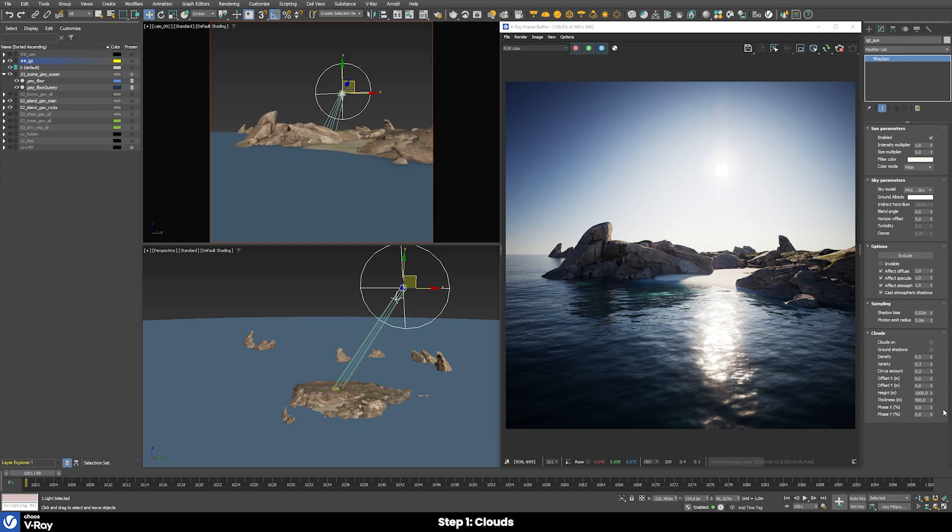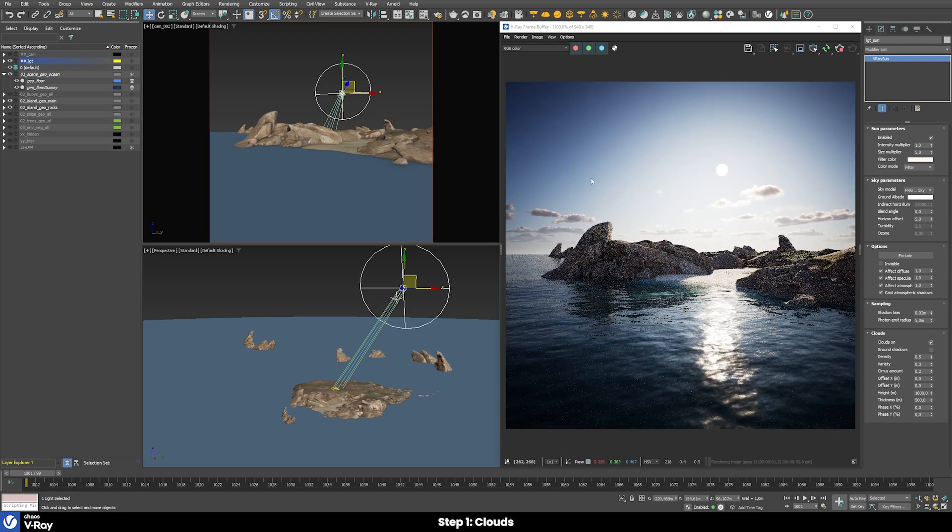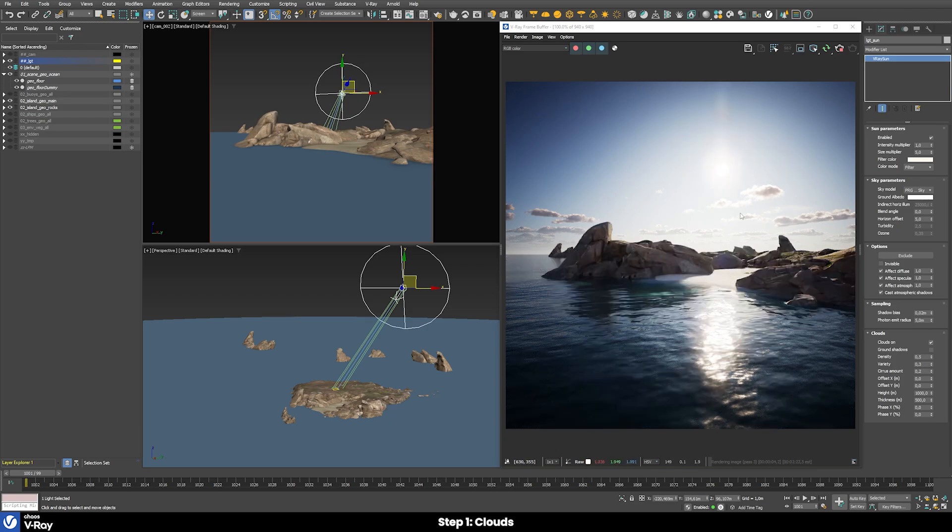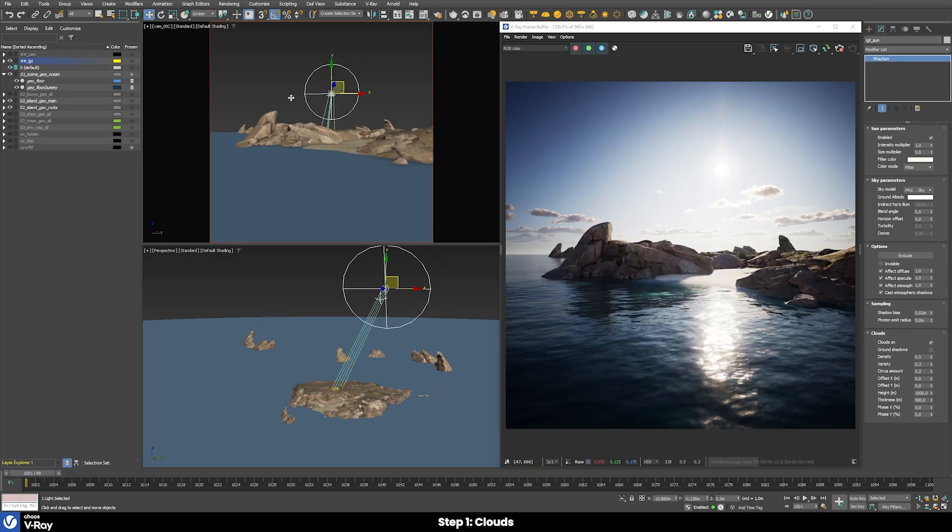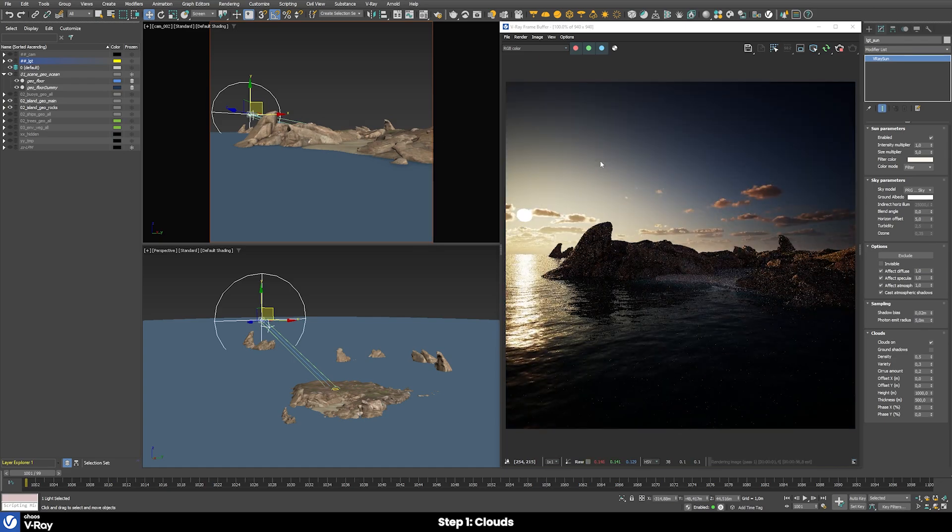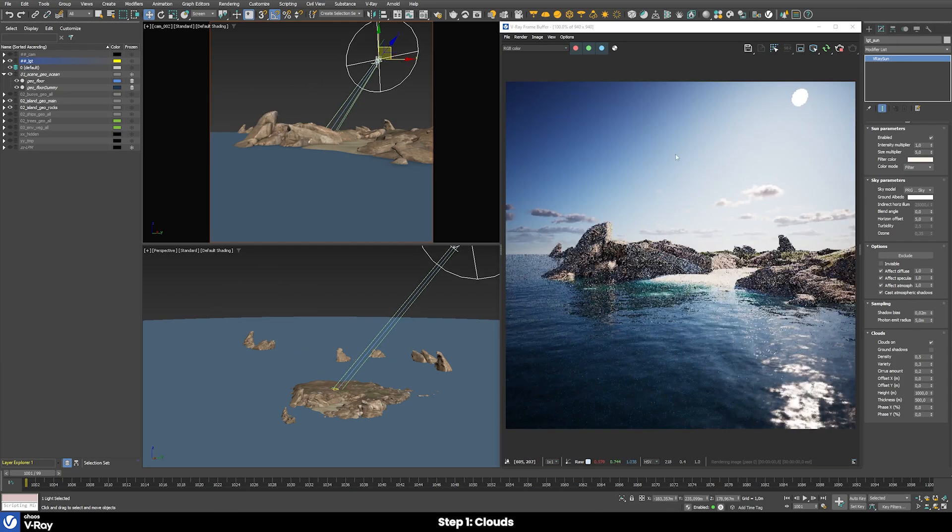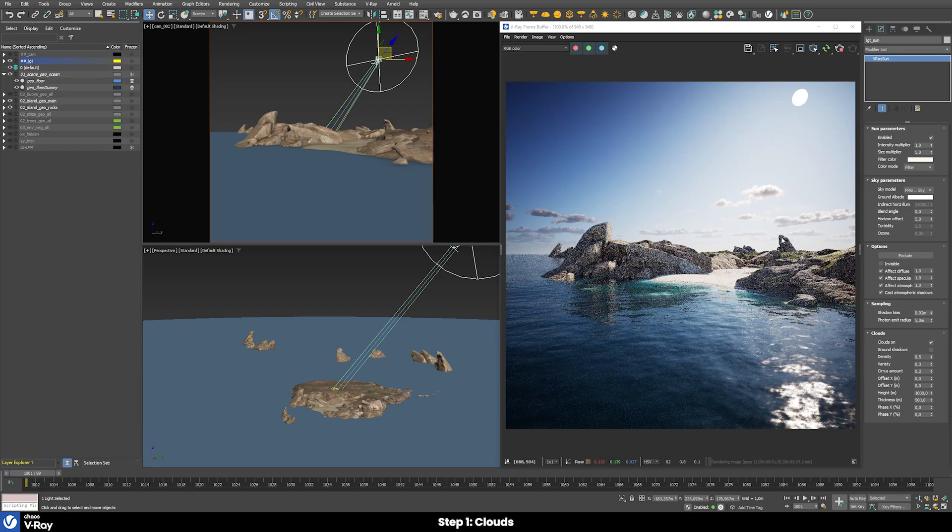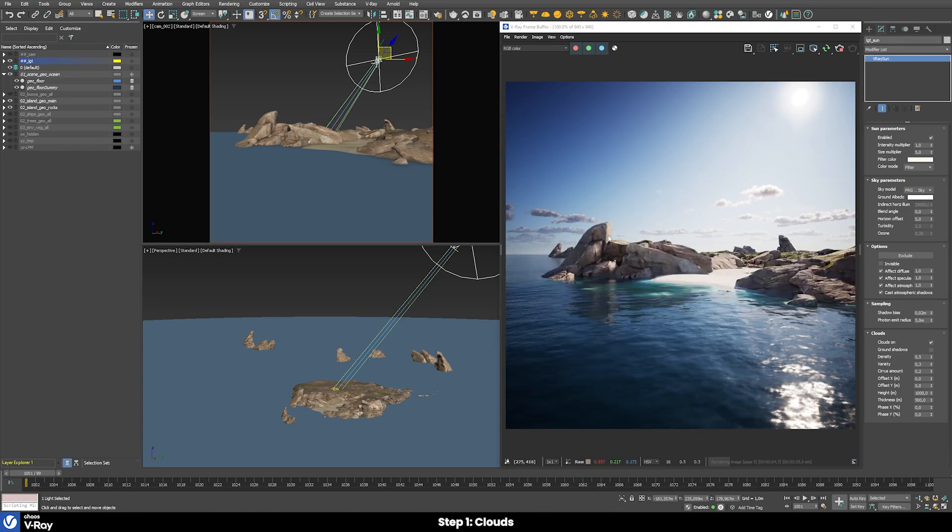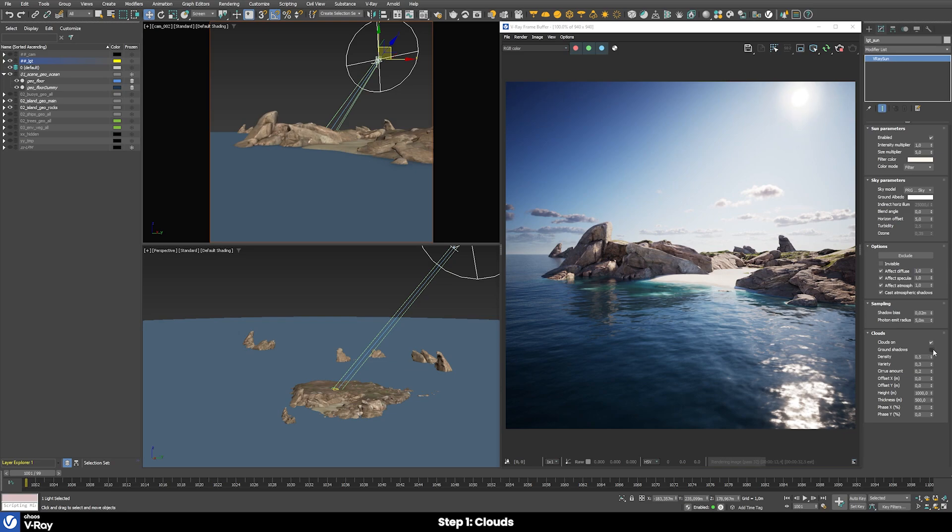That can just be done in the V-Ray sun itself. Once I enable those clouds you can see that immediately we have these beautiful clouds showing up in our sky. The good thing is that everything stays fully adjustable. I can move my sun wherever I want and the clouds will always react correctly to the sun position. They also don't really seem to add any noticeable increase in the render time. You don't really have to choose anymore between using an HDRI or using the V-Ray sun and sky system.